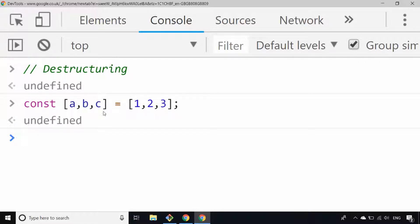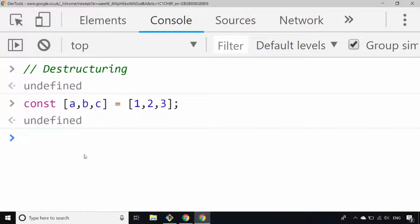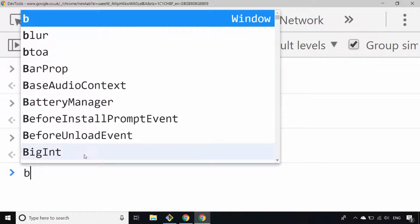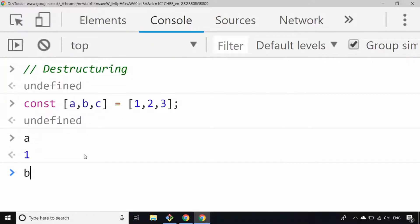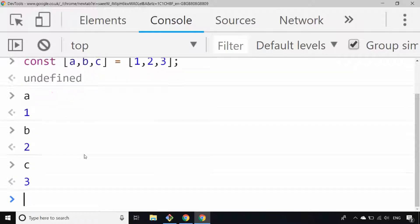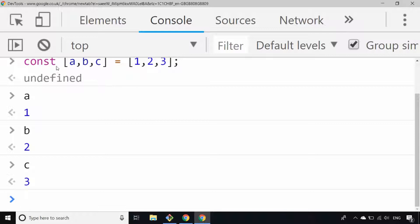This is an example of array destructuring where each element on the right hand side gets saved into the variable name on the left. So if I look at a, for example, you'll see that's one, b is two, and c is three. That's all array destructuring really is — taking an array and assigning its values by defining names on the left hand side.